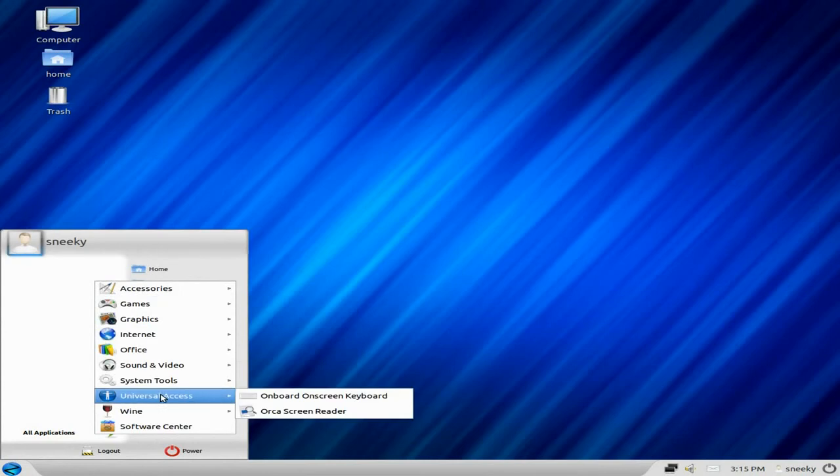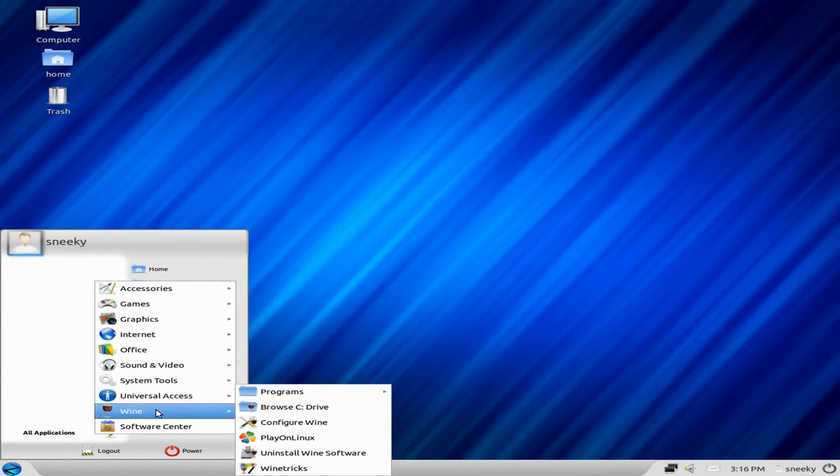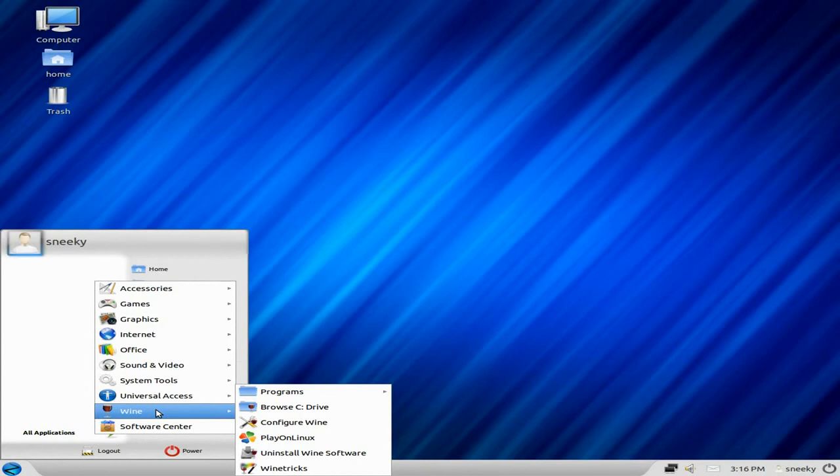Get universal access, so you've got onboard screen keyboard and orca screen reader. Wine is a standard. Remember, most Windows games will work on Linux if you really try hard enough. But if you're trying to run the latest games like War Thunder and stuff like that, you will need a decent graphics card and a decent CPU and a good amount of memory. I'm just telling you that, just in case you didn't know.